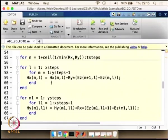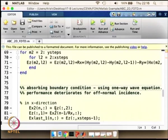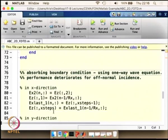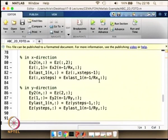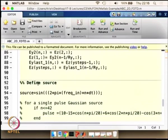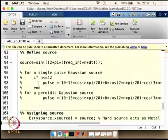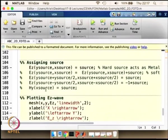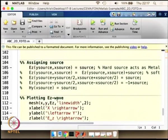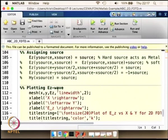These three field values are computed based on Maxwell's equations. We set the absorbing boundary condition — a one-way wave equation similar to the Engquist-Majda condition seen before — which assigns the value of Ez as computed previously. We then plot the Ez wave and run this program.